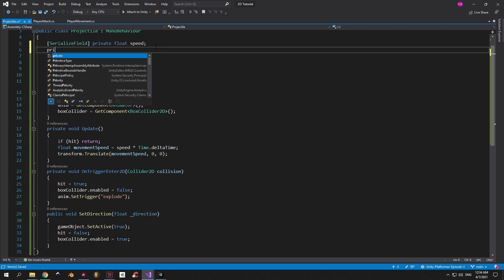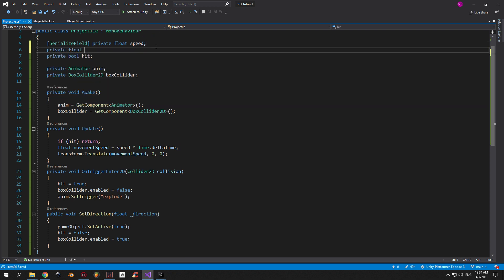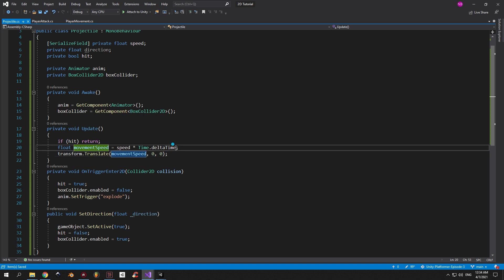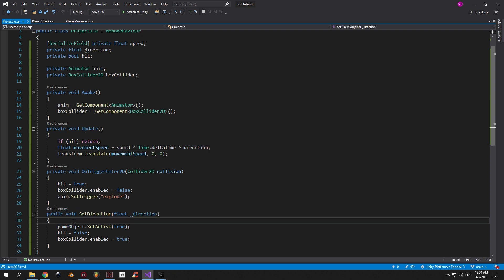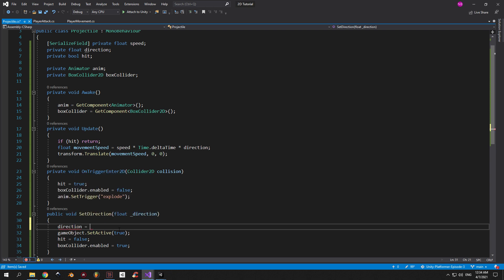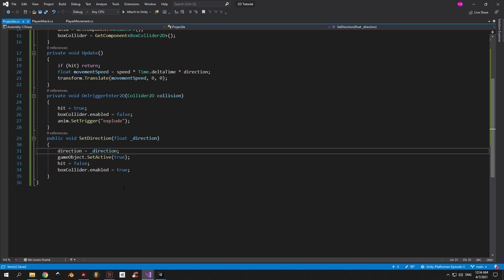Go to the beginning of the script and create a new private float called direction. Take this variable and put it in the movementSpeed calculation — this will allow us to determine in which direction the fireball will fly. The final thing is to take this direction variable and make it equal to the parameter that we are getting inside the SetDirection method. This is why I call the parameter _direction so that its name is not equal to the name of the local variable.